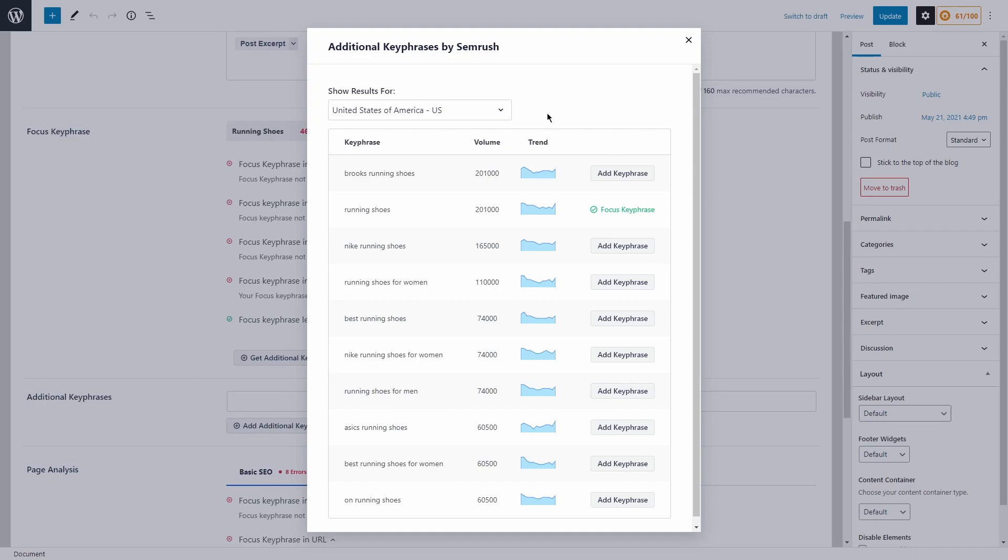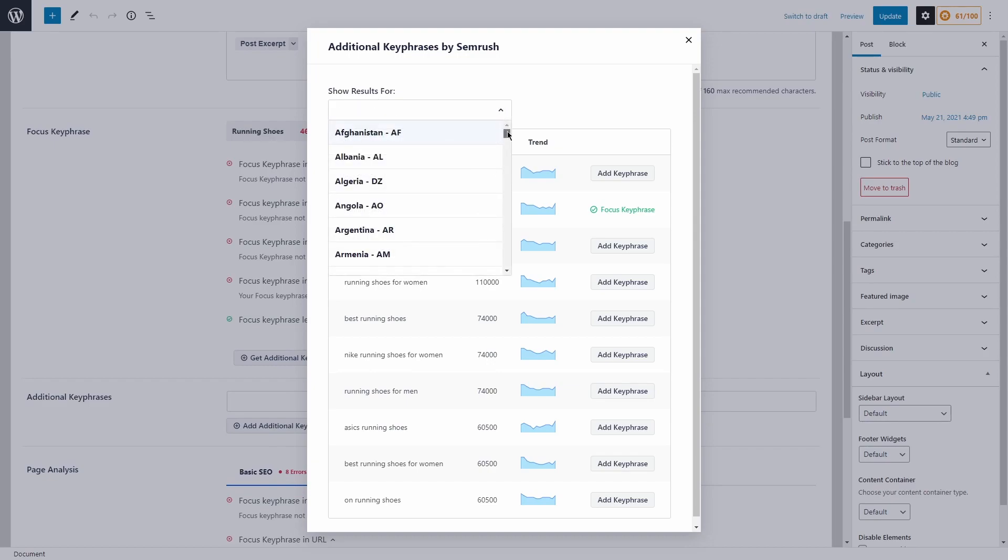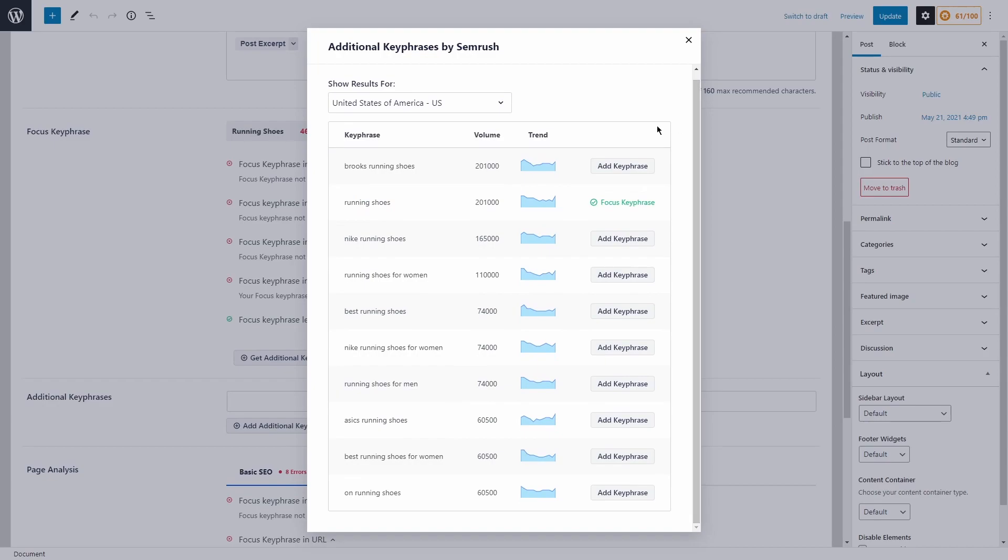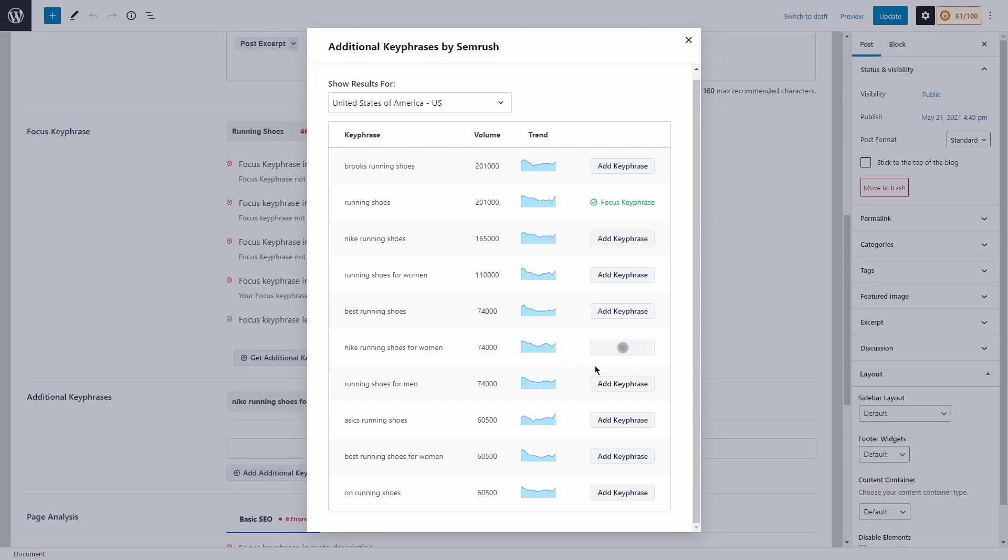After you logged in and you've approved the connection to SEMrush, you're going to see this additional key phrases by SEMrush window pop up this modal window. Now right now it's showing the results for the United States of America, but you can change this to any country that you wish. And if I scroll down, I'll see a key phrase, volume, the trend, and then if I want to add this key phrase. So what I'm looking for are long tail keywords. So for example, Nike running shoes for women would be considered a long tail keyword. It's probably still quite competitive. It has a good amount of volume. It looks like the trend is upward. I'm going to go ahead and add the key phrase.